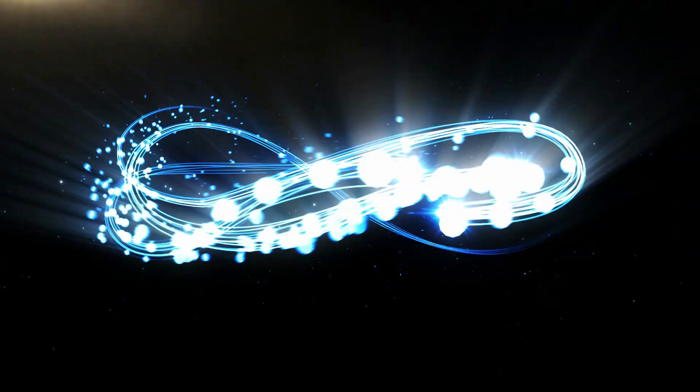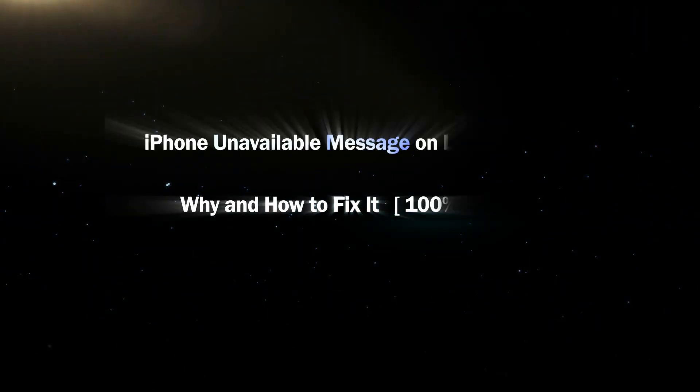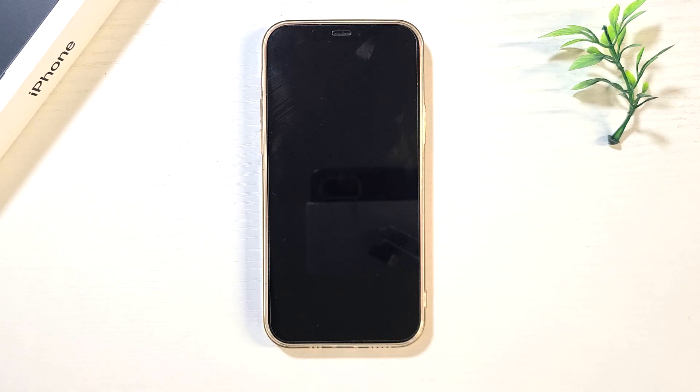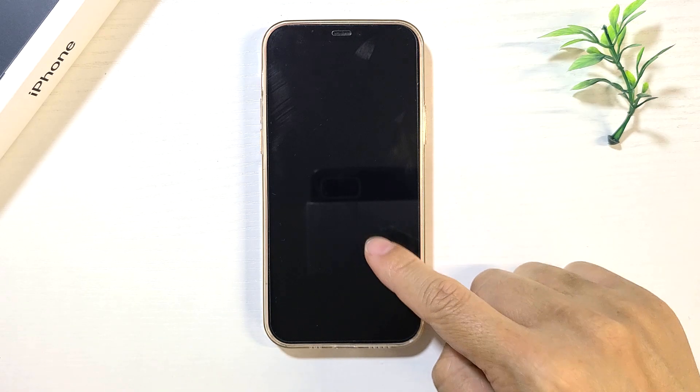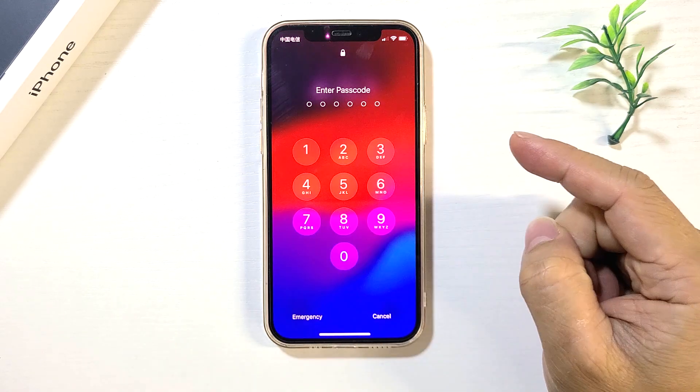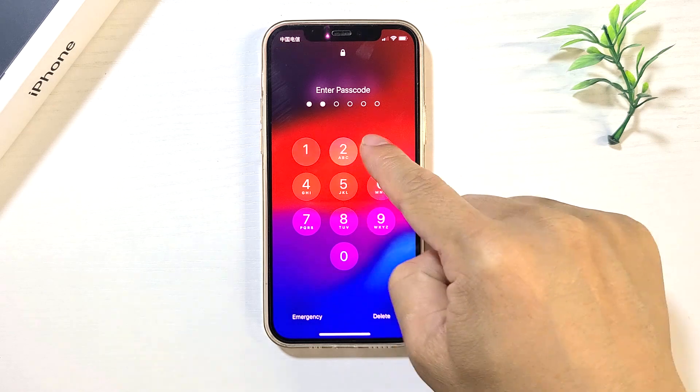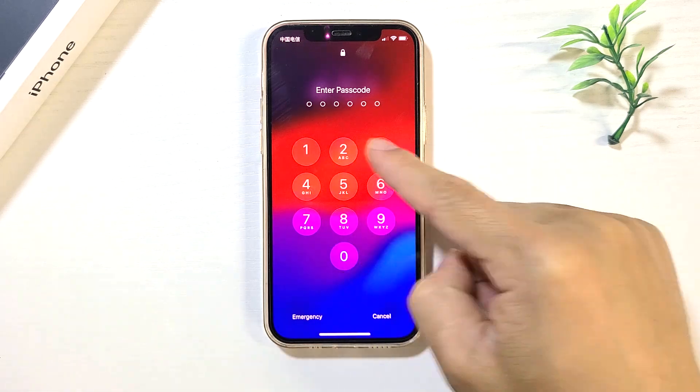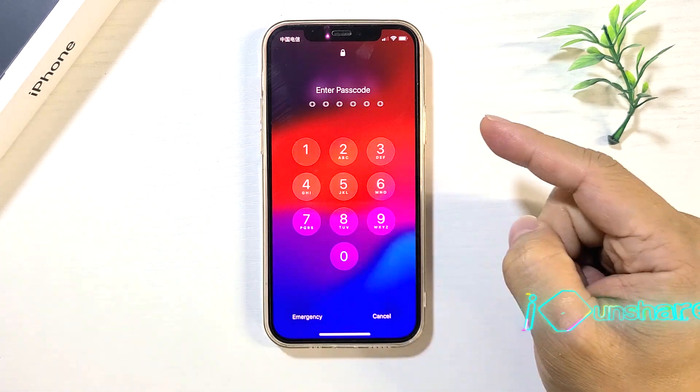Hello friends, welcome back to the iSonshare channel. Today we will learn a couple of ways to fix the iPhone unavailable problem. You are seeing the iPhone unavailable on the black lock screen. Why did this happen and what you can do to fix the unavailable screen?